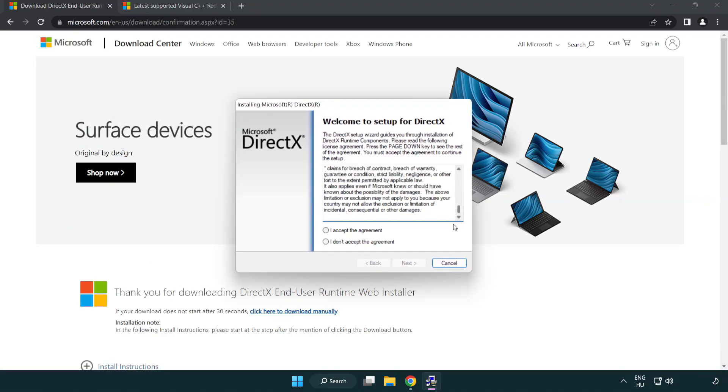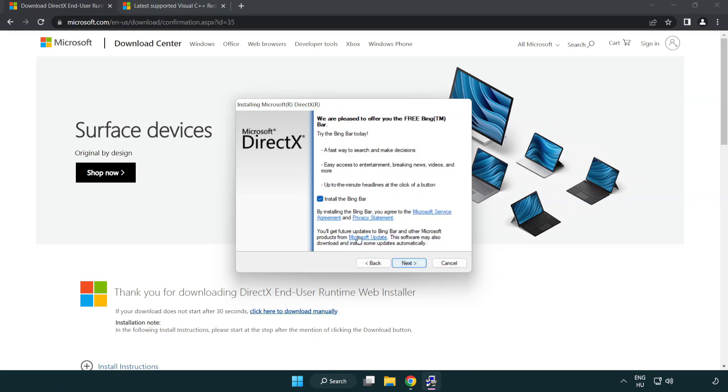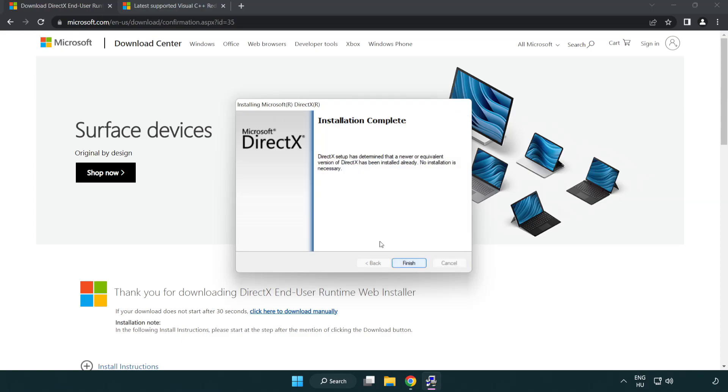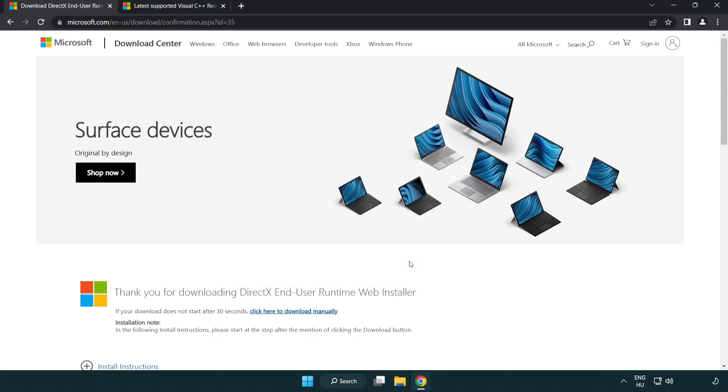Click download. Install the downloaded file and click next. Installation complete and click finish. Close DirectX website.